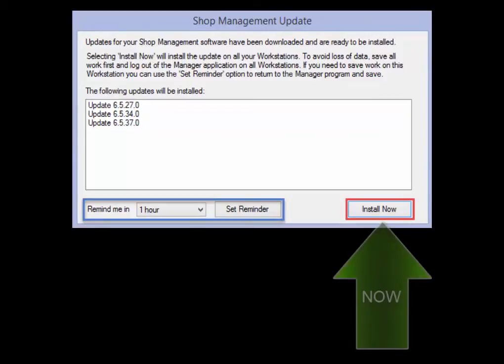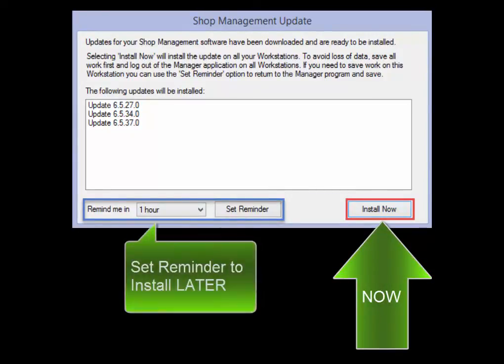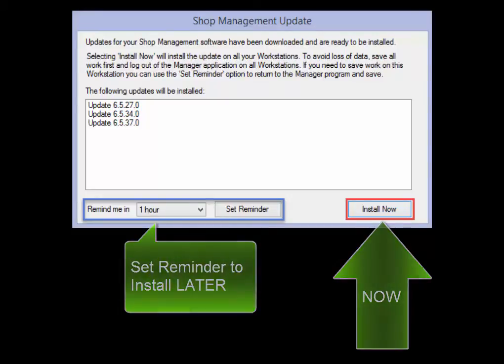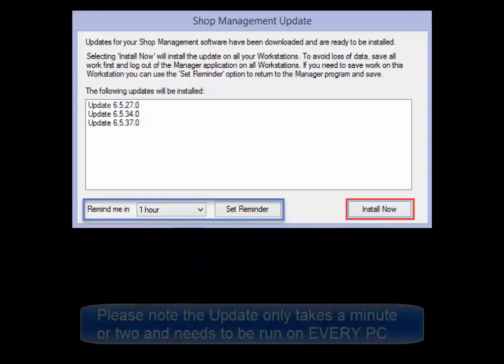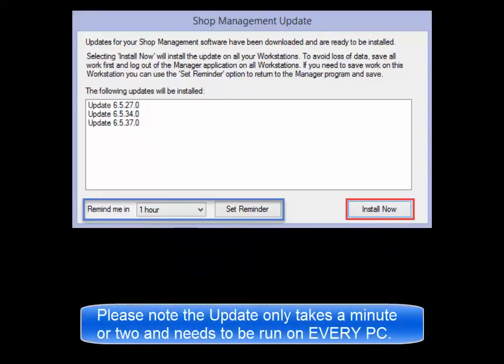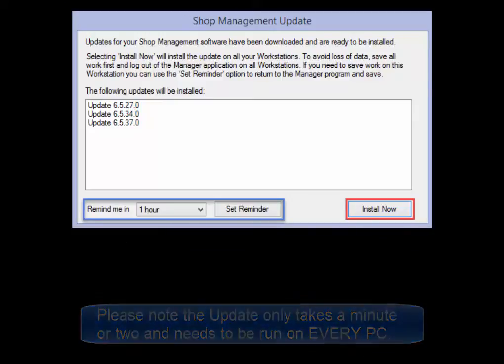Users will have the option to install now or to postpone the process several hours to a more convenient time. Please note that the update process itself only takes a minute or two and needs to be run on each workstation.